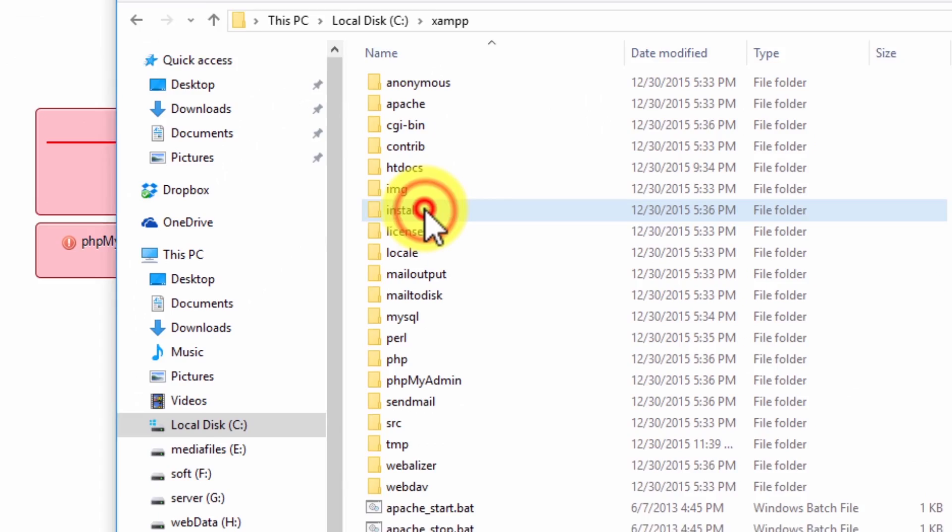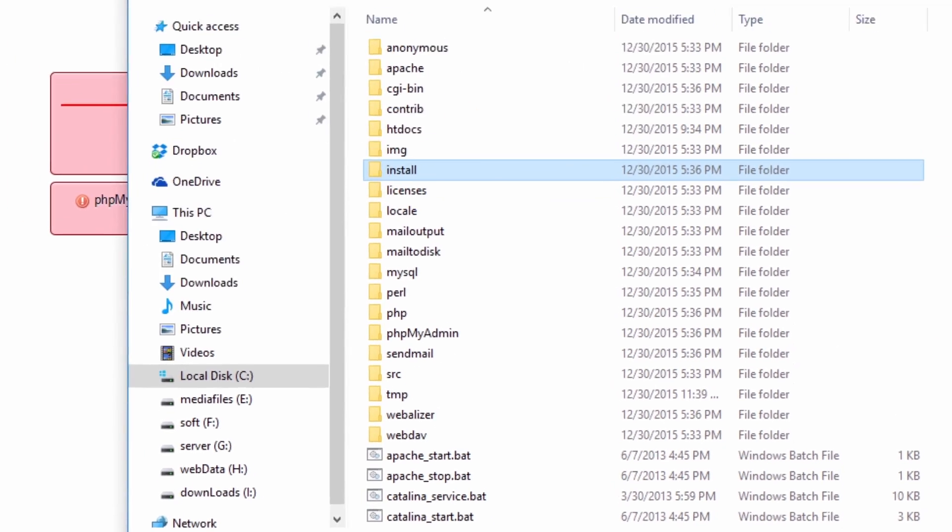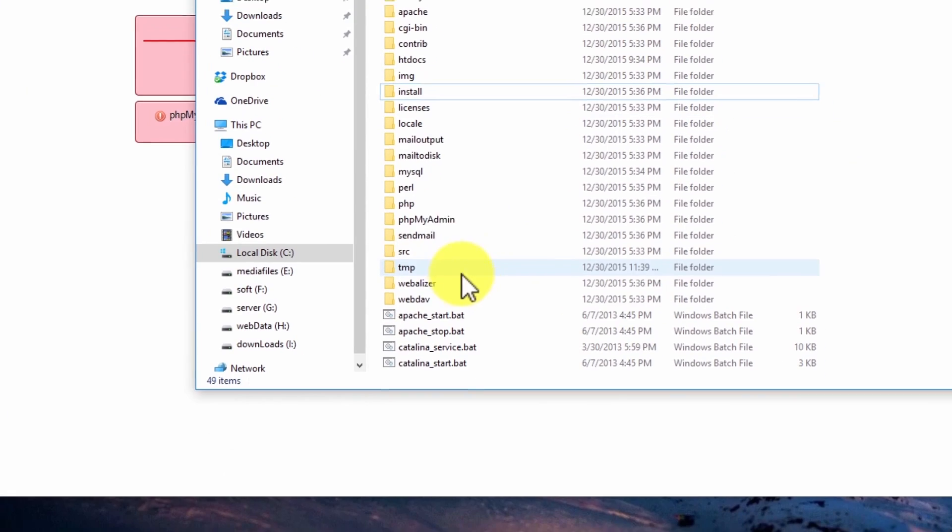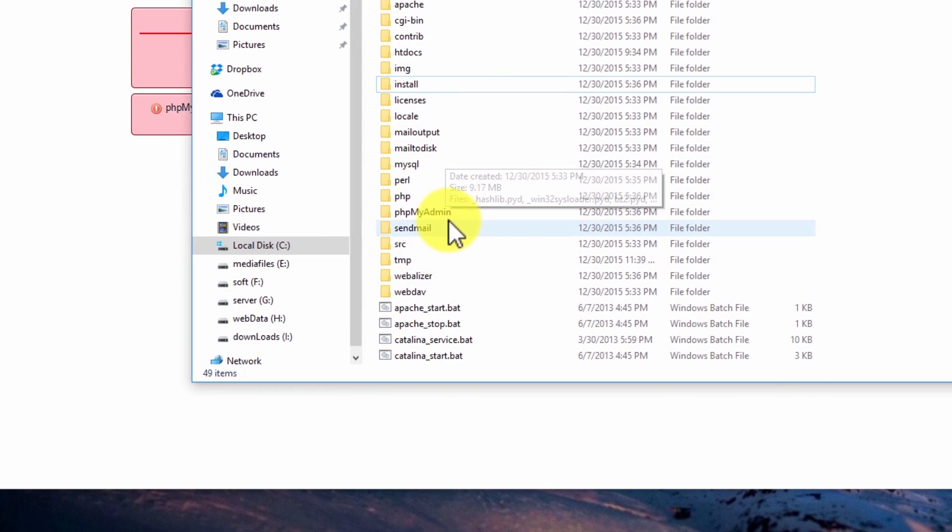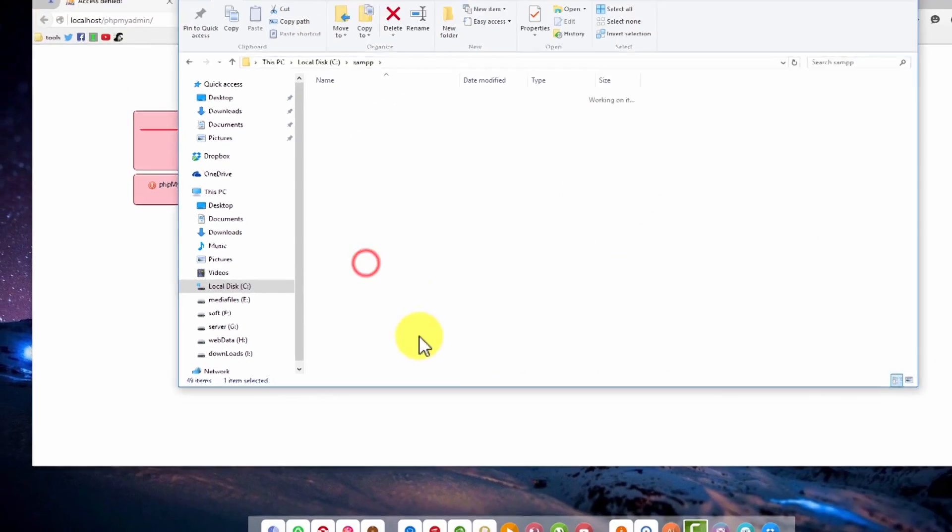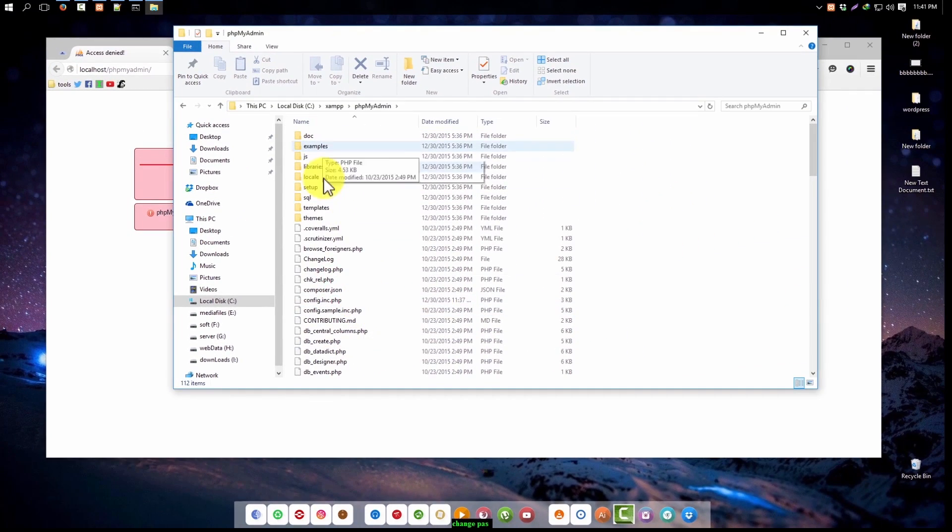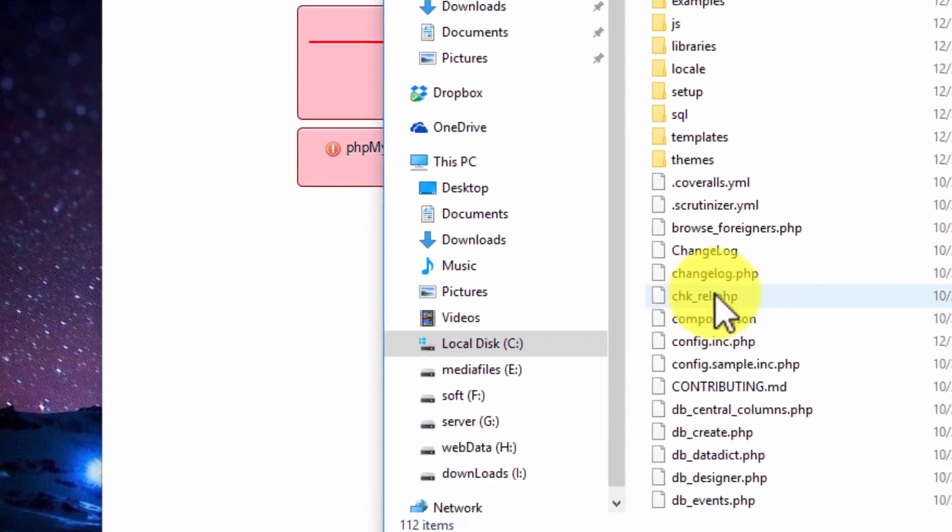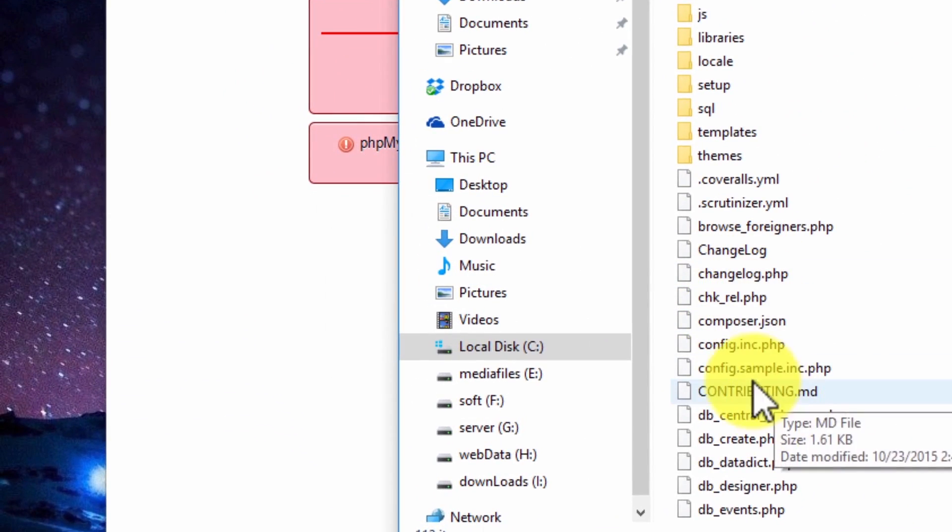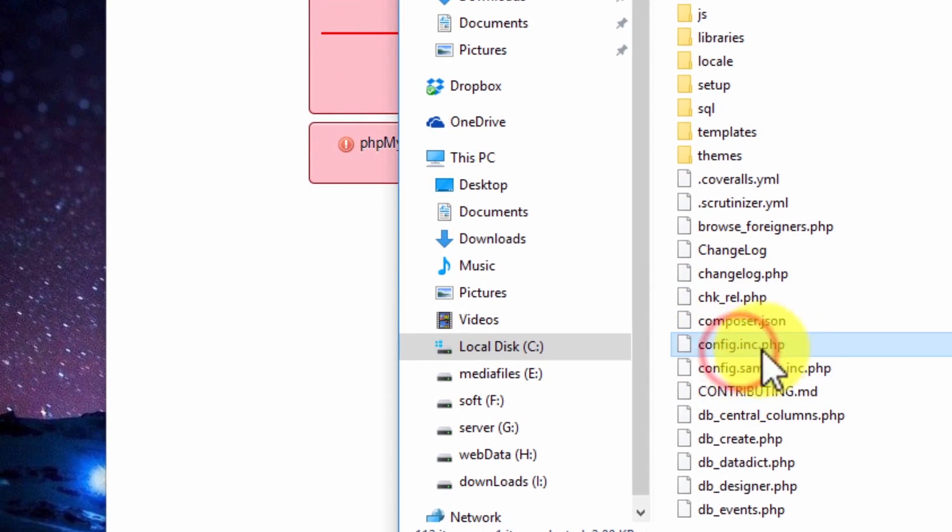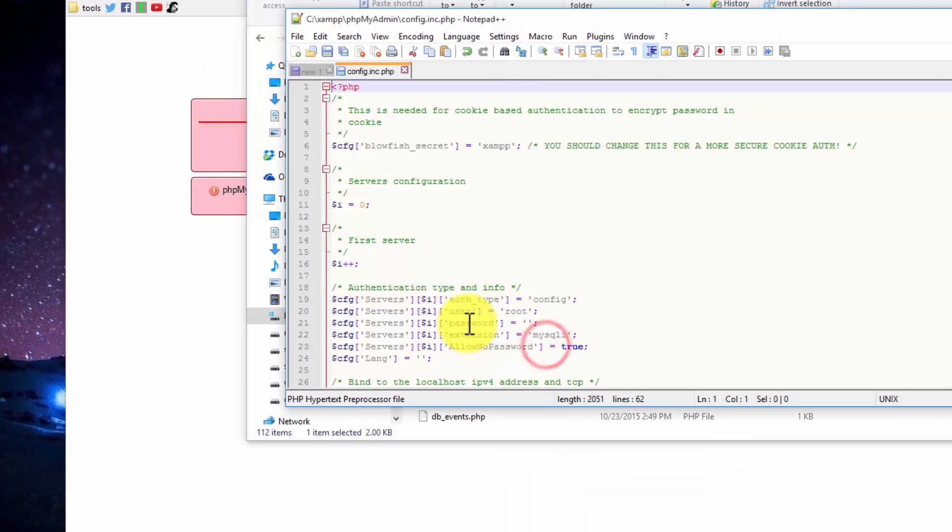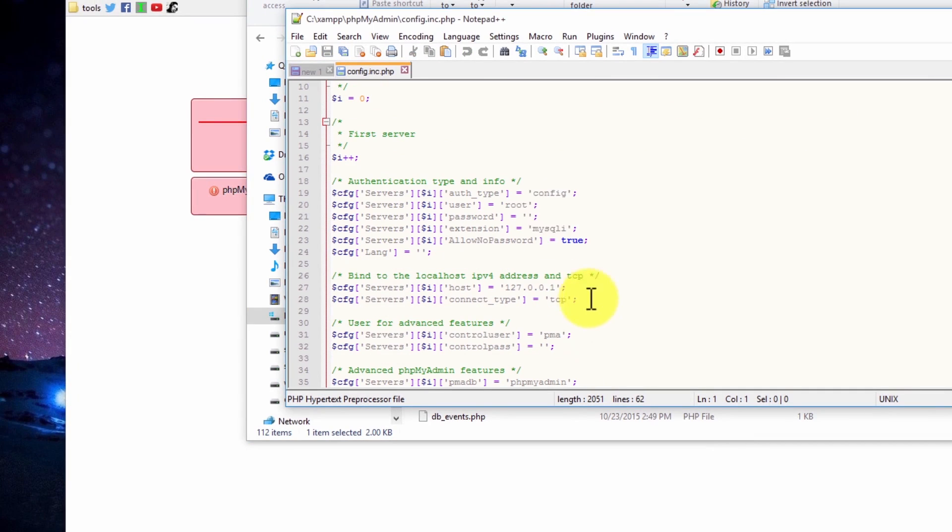Go to the XAMPP distribution installation folder. For me it's C slash XAMPP, and then you need to go to the phpMyAdmin folder. Now check out for the config file. Here it is, config.inc.php.